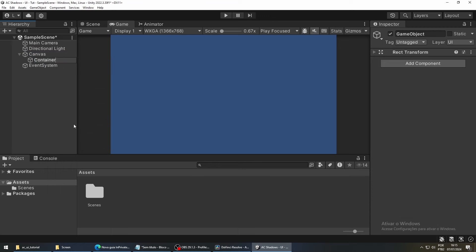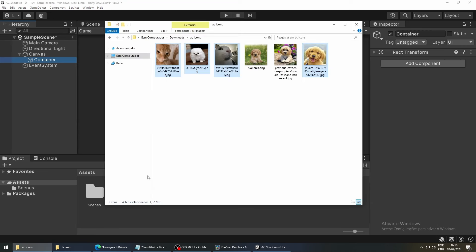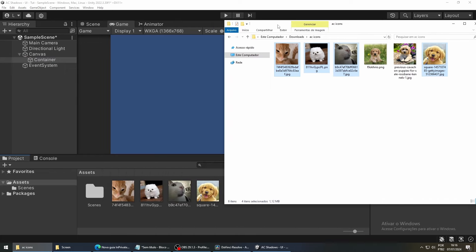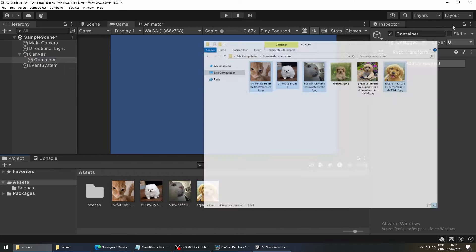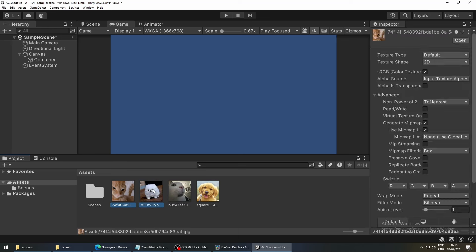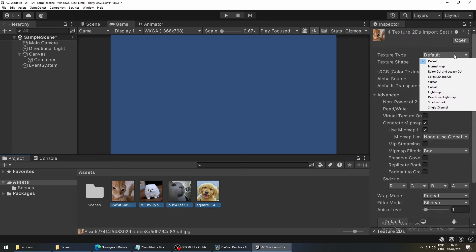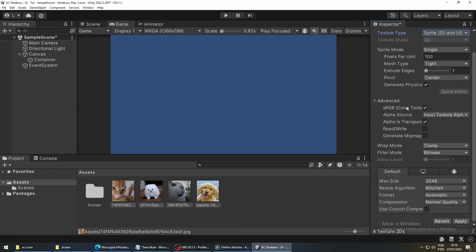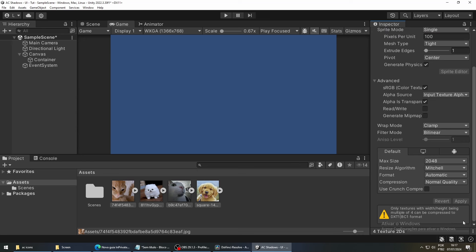Next, we need some images for our menu. So I'm going to import four images into our project. And now we are going to select all of them to configure them all at once. In the inspector, we are going to change the texture type from Default to Sprite. To apply these changes, we have to press the Apply button.